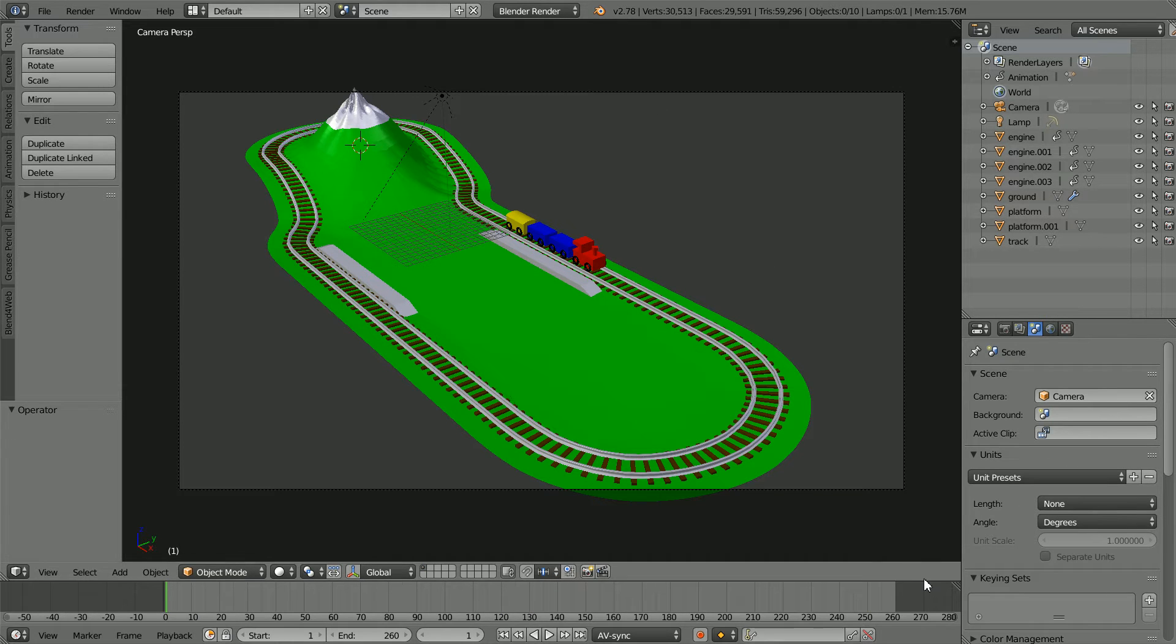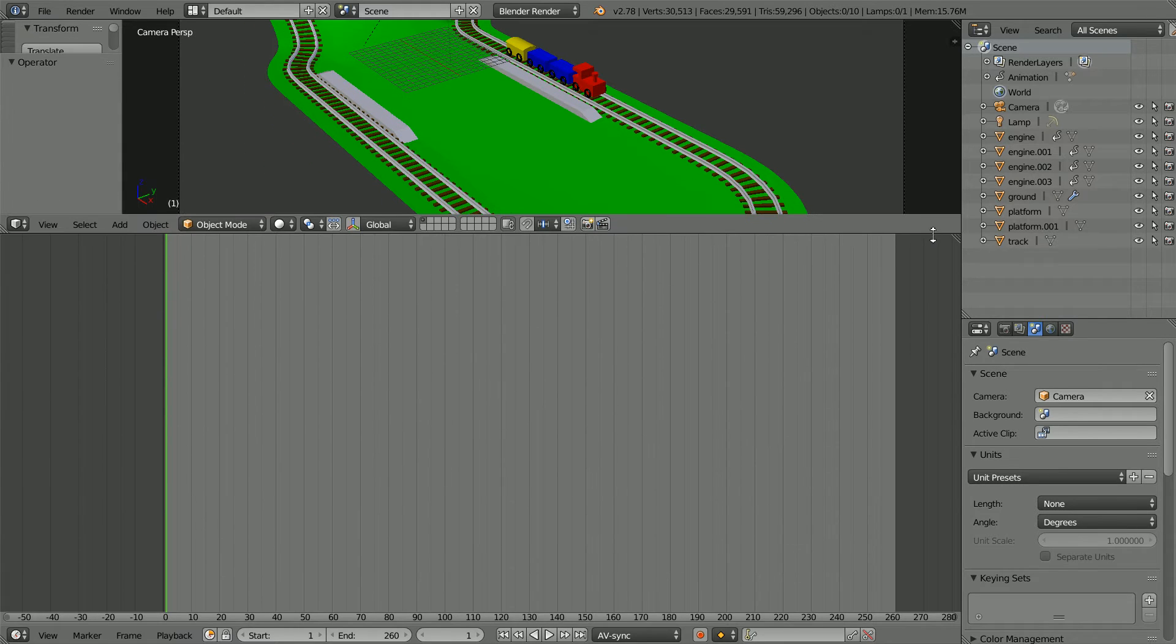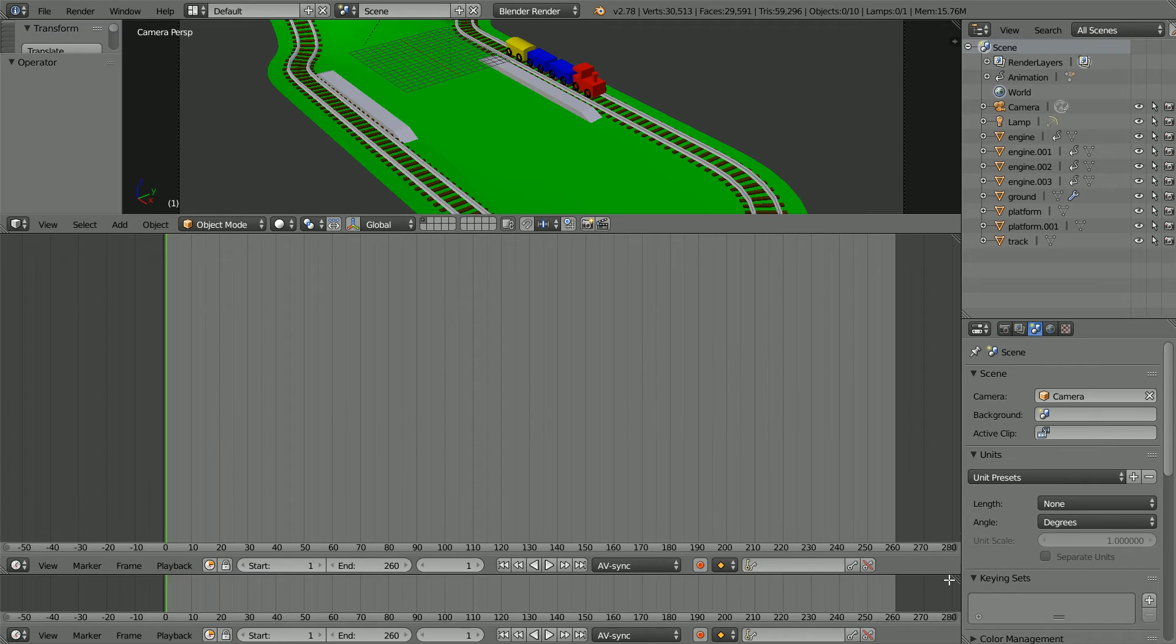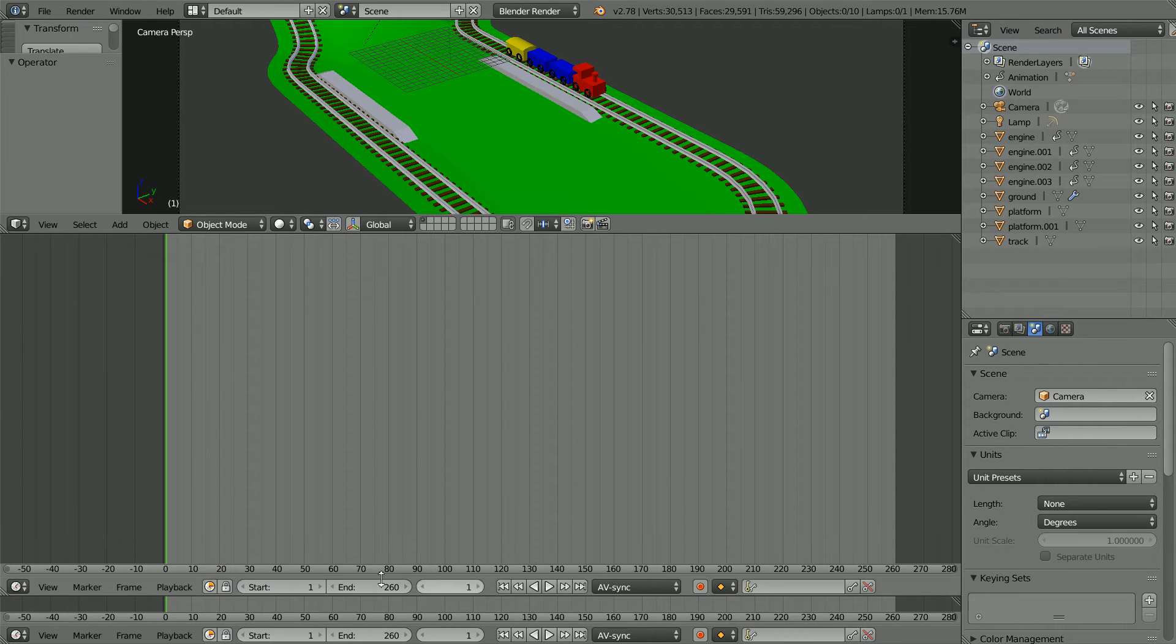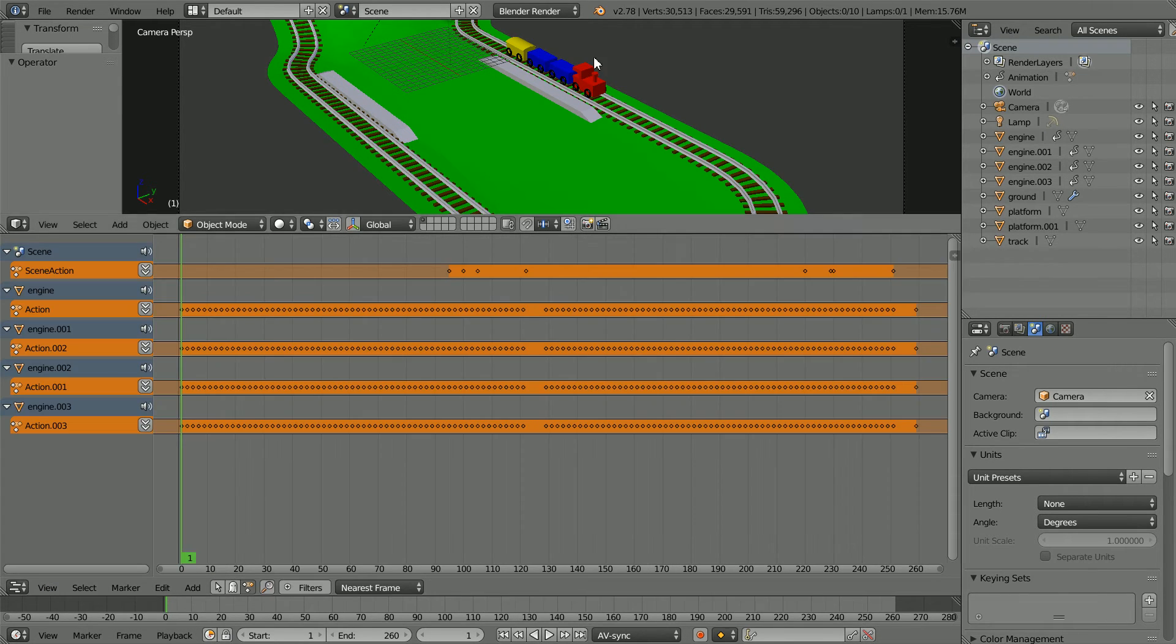Drag to make the timeline window bigger. Drag on the white diagonal lines to open up a new window and change the new window to an NLA editor window.